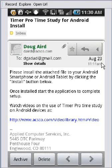Okay, the easiest way to install Timer Pro for Android is to set up your Android device. Use the Gmail feature that comes with it. If you have a Gmail account, it's extremely easy.